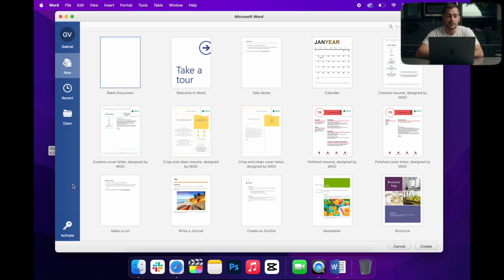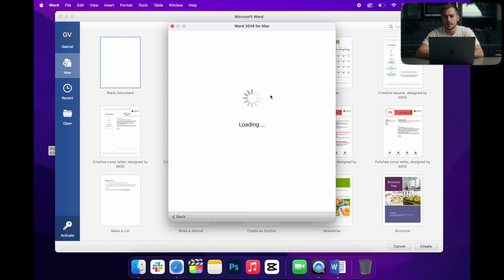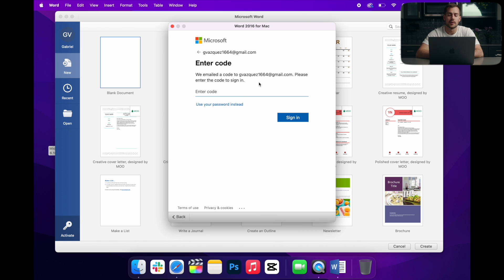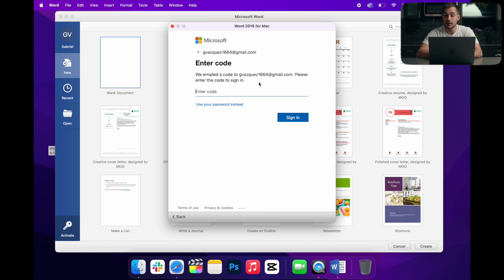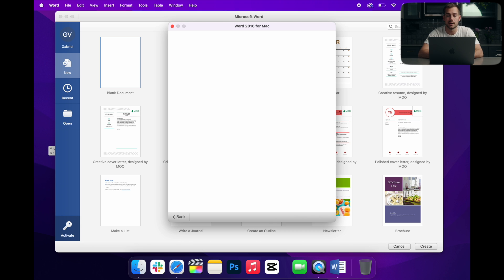All right, so I'm inside of Microsoft Word. I'm going to click activate here in the bottom left. Again, we're going to need to sign in to our Microsoft account. This process might differ slightly depending on the year and version of Office that you have. But in general, it'll be in the bottom left corner, or it could be in the file tab as well. So I'll enter my code here and sign in.